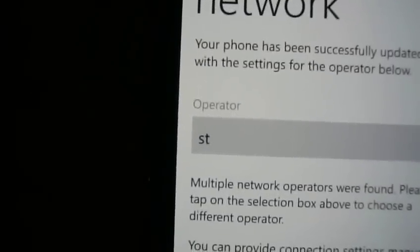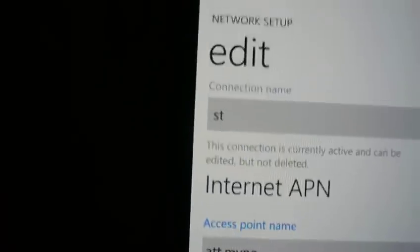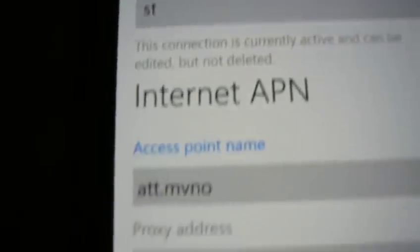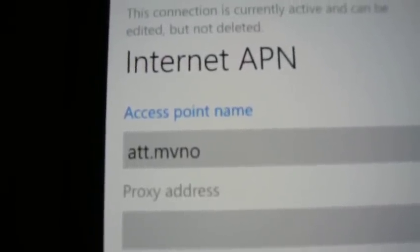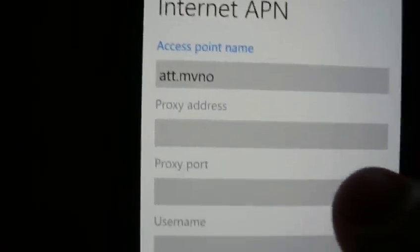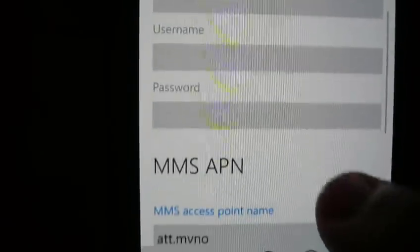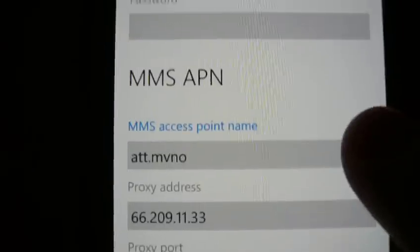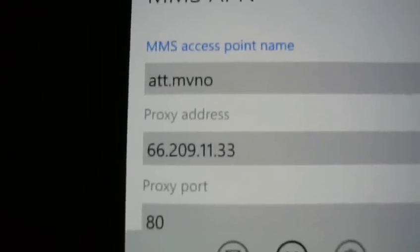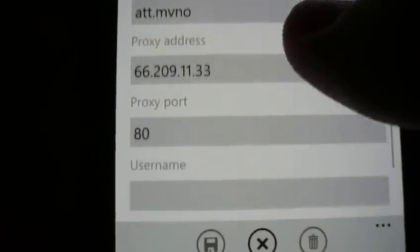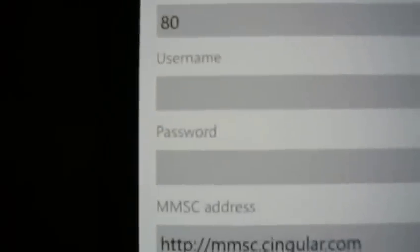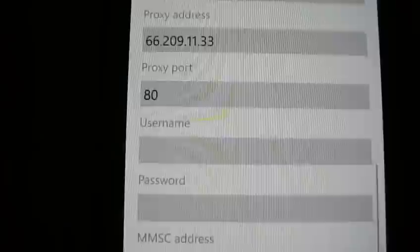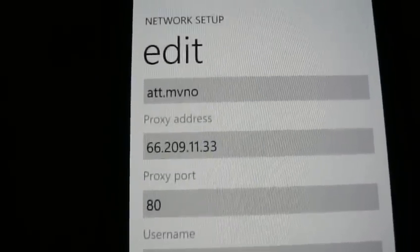I'm going to show you what I put on there. At the top it says 'ST'. Your APN is att.mbono — leave the proxy address alone. Then go to your MMS APN right there and fill it in just like that. At the bottom, this is what you write in.